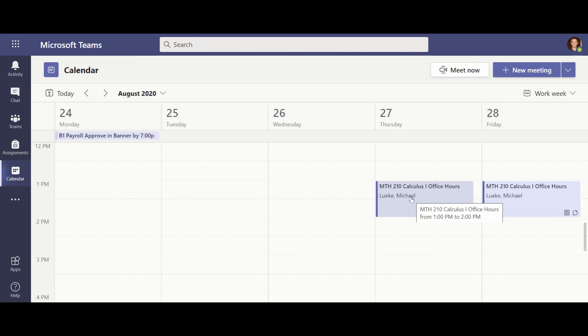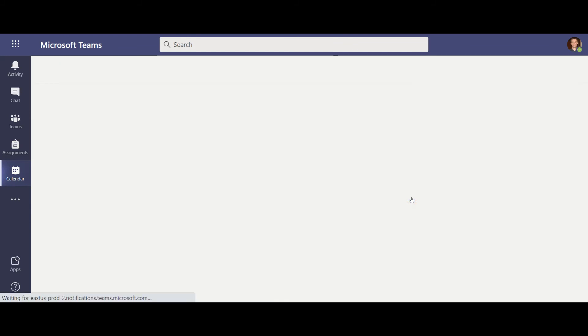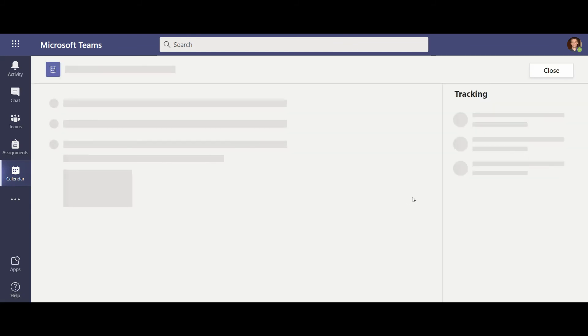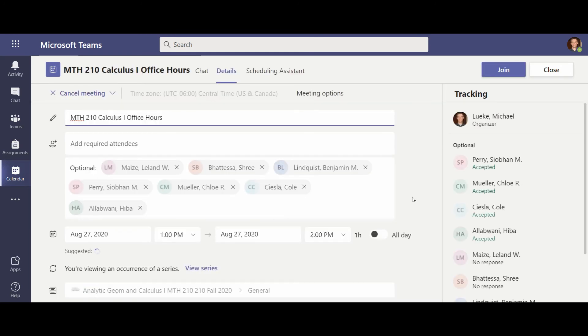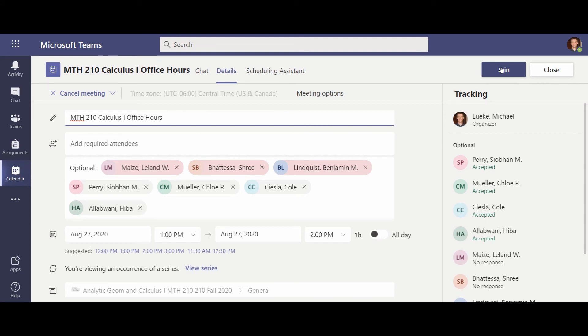And if you click on that, then you'll be able to join the meeting from here. So you can see there's the join the meeting and we'll have an opportunity to meet in the office hours that way.